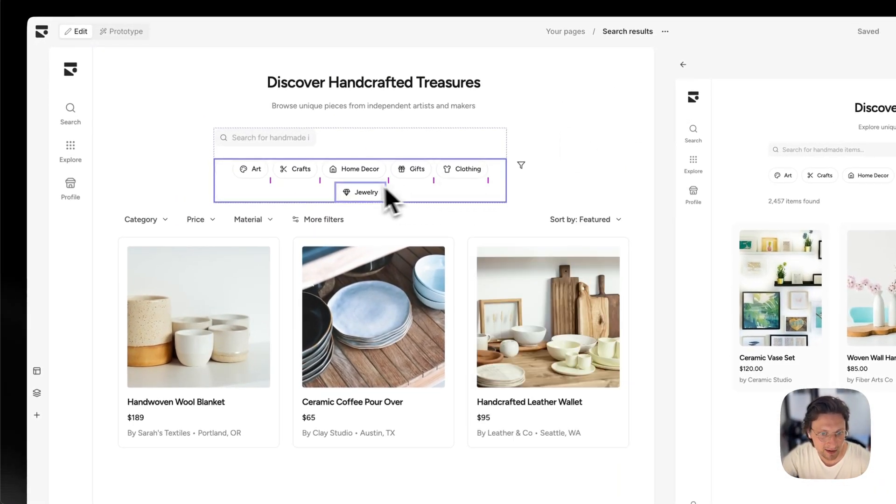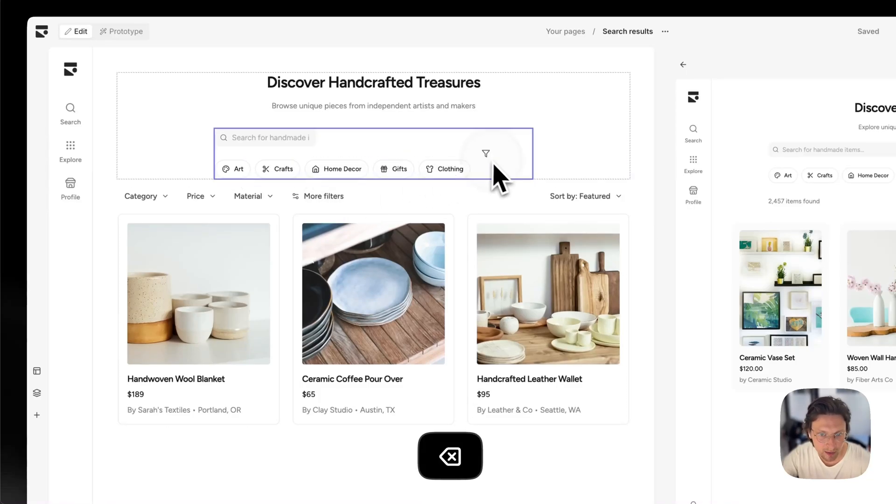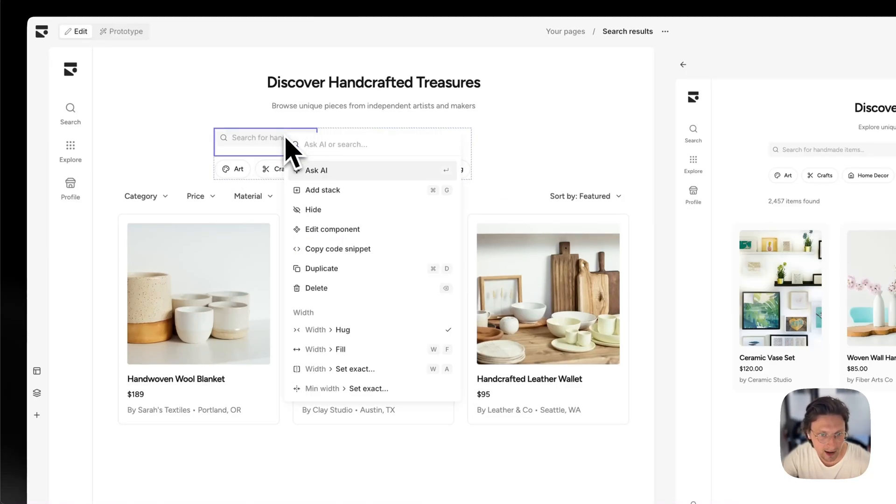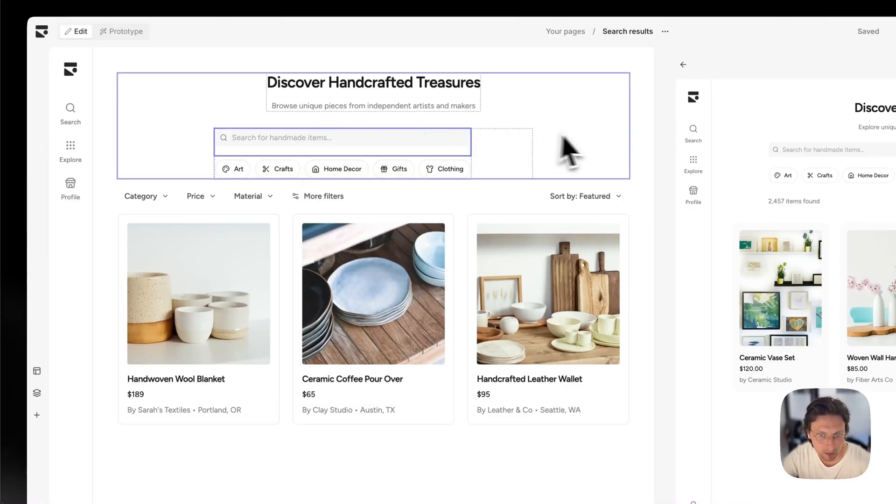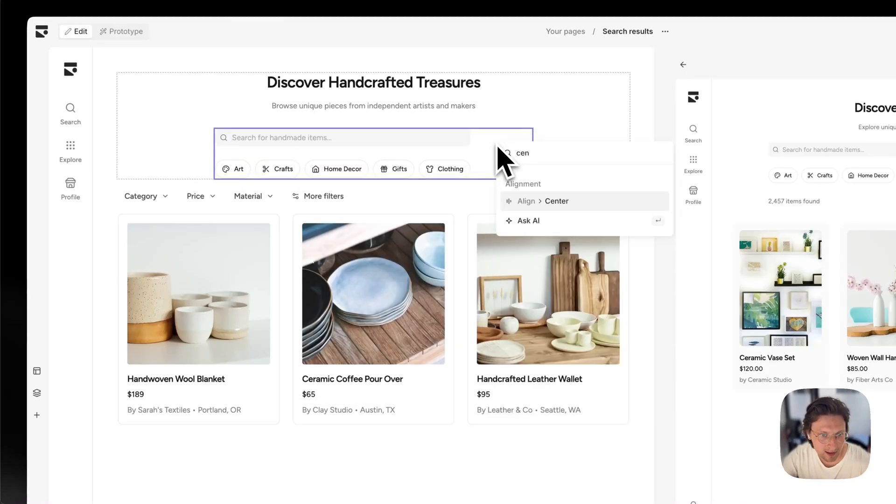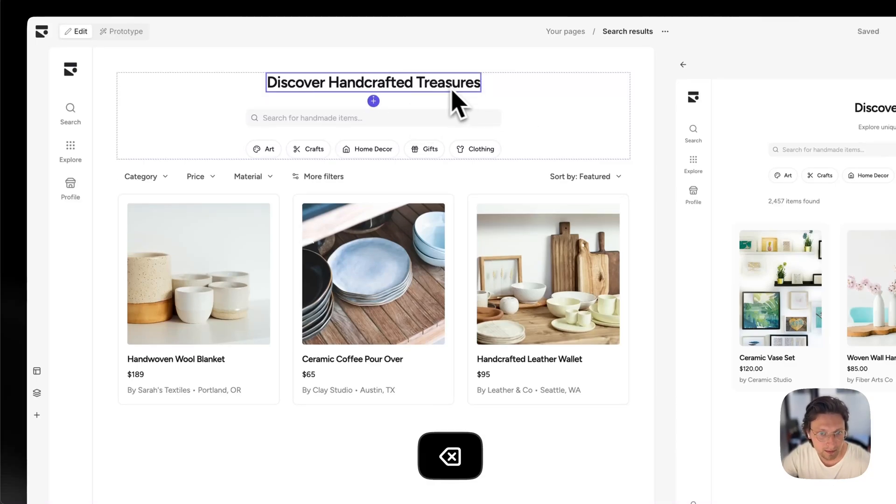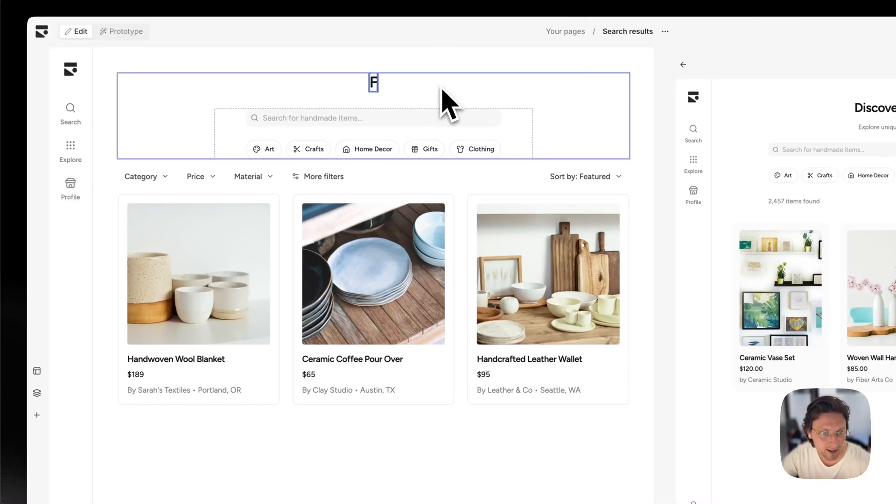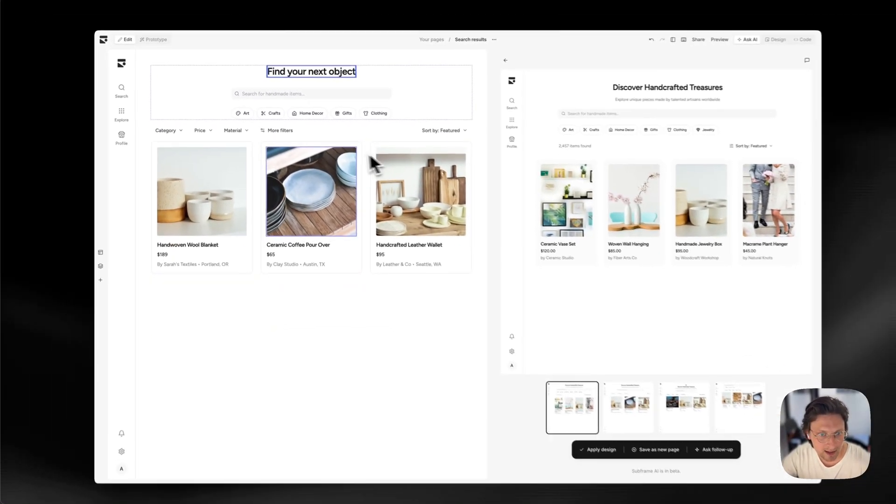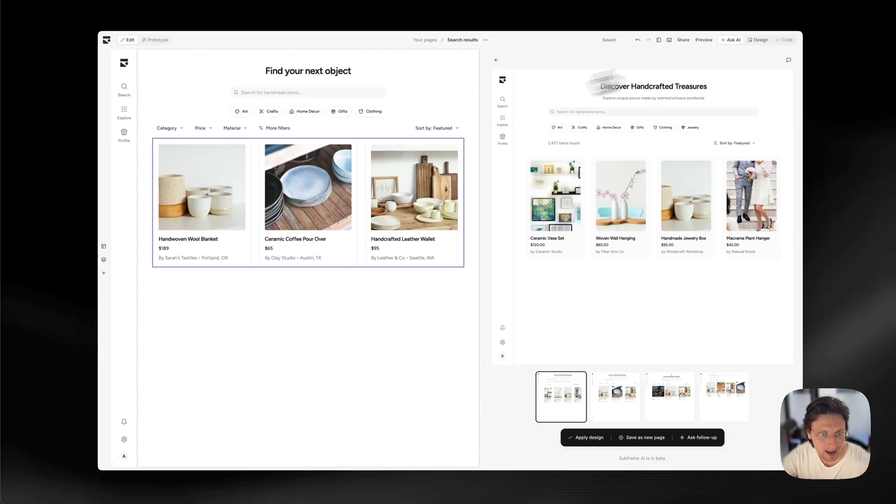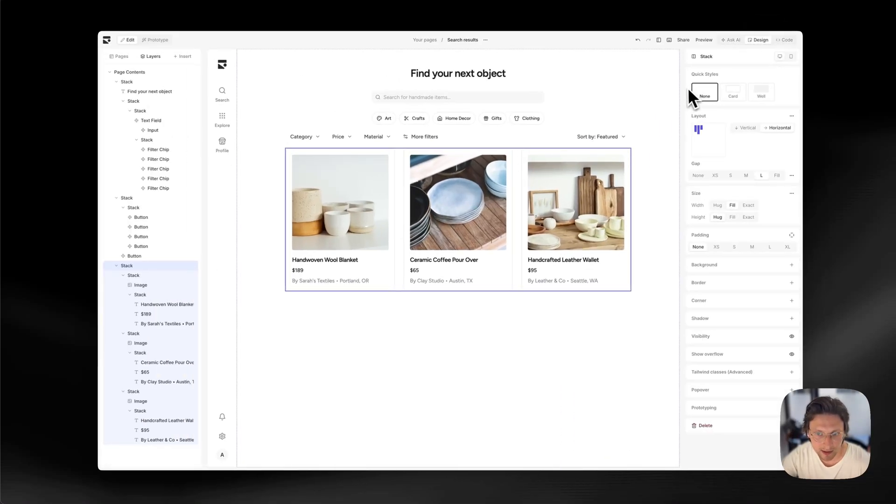And then anytime after, I could just go in and start editing this design just like I would in a design tool. So let's tweak the padding, just enter that here, update the text.